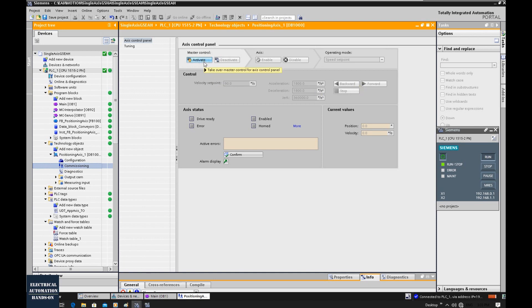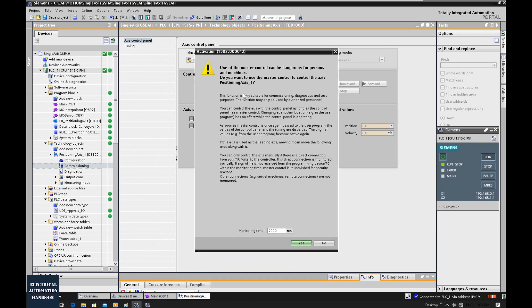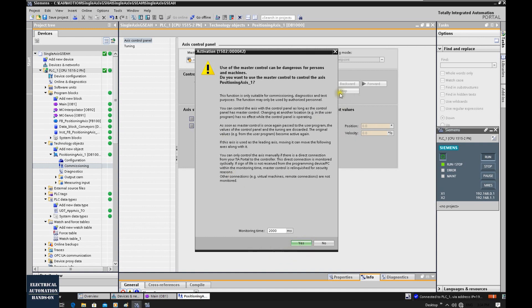We can click activate. It will mention this because once we hit forward or backward, it will actually drive the load. Keep in mind this very carefully. If your system has an e-stop or safety control, you should hold that e-stop in case your system does something wrong.